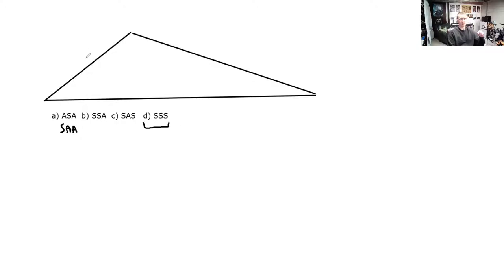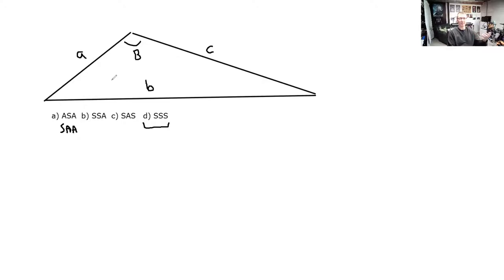If side A is fixed at 10 centimeters, side B is fixed at some other length, and C is fixed at some other length, then each angle has to be something specific — it can't be bigger or smaller. If this angle gets bigger, side B has to get bigger. If this angle is made smaller, side B has to get smaller. So if you fix all three sides, all three angles are fixed.